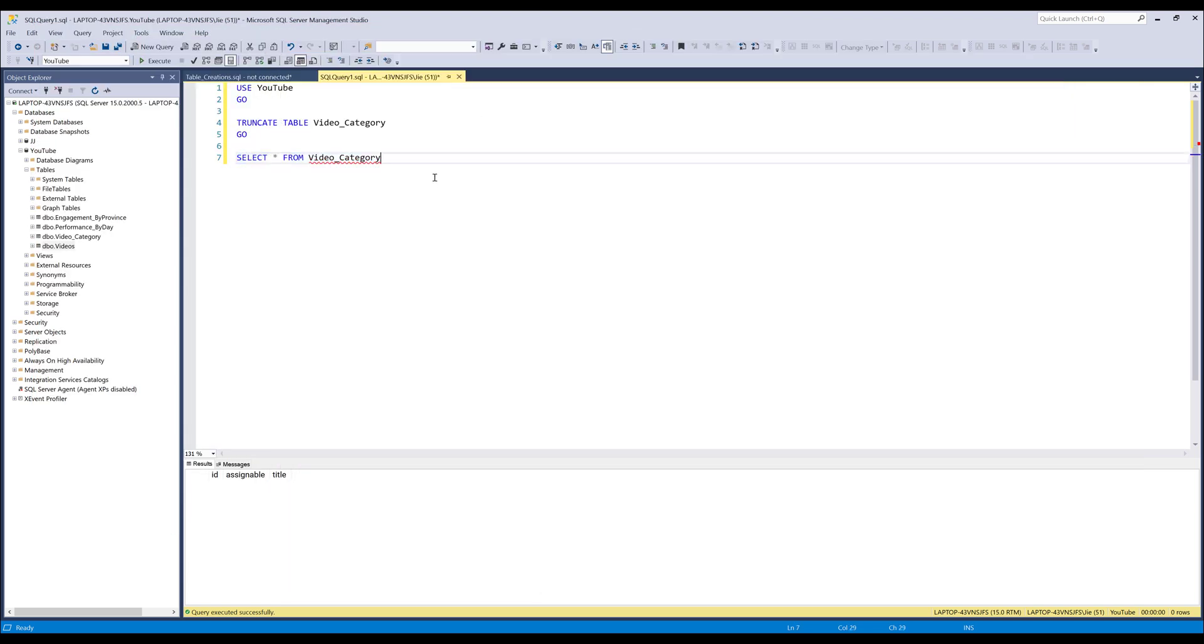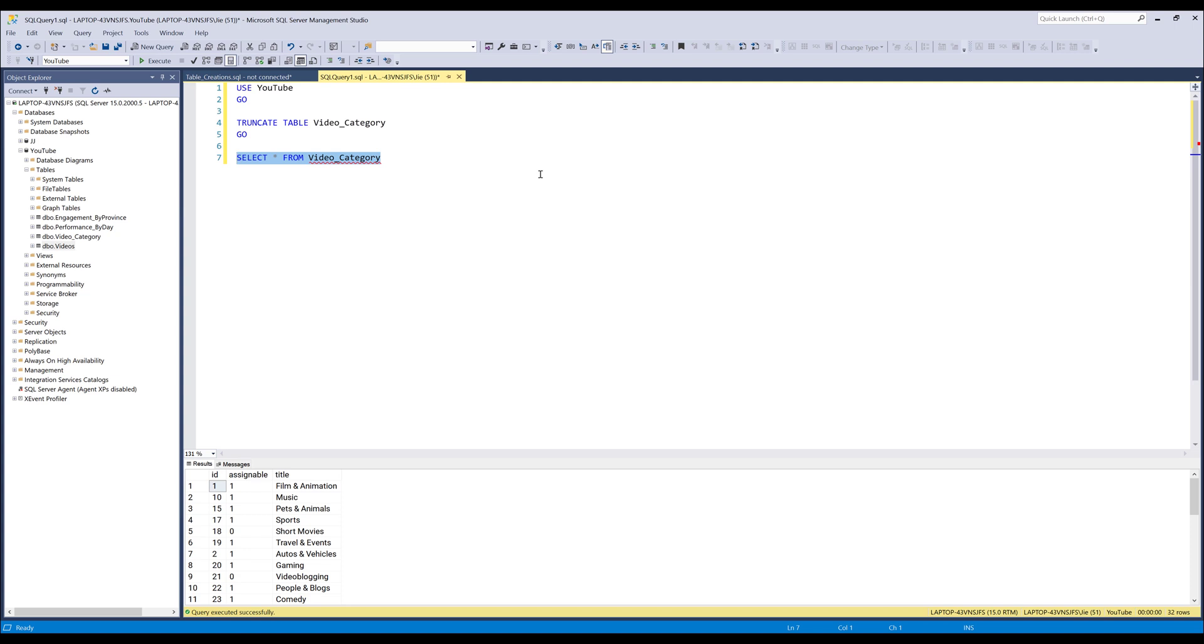Now if I go back to my SQL Server database and run the select statement, in my video category table all the data is now moved to my SQL Server database.